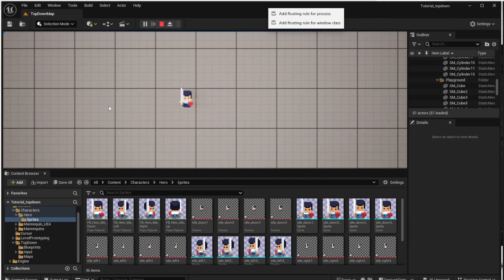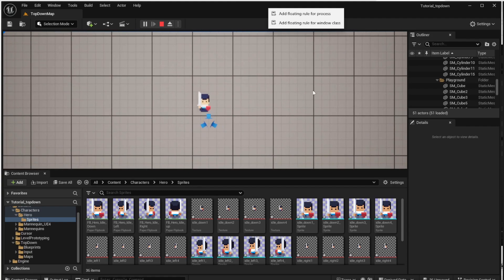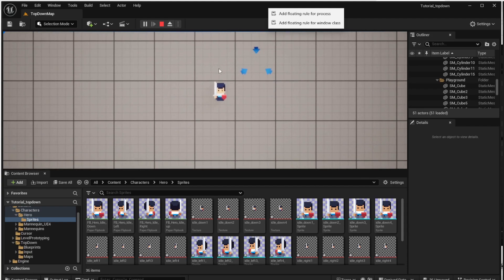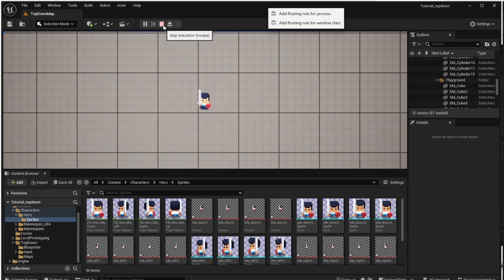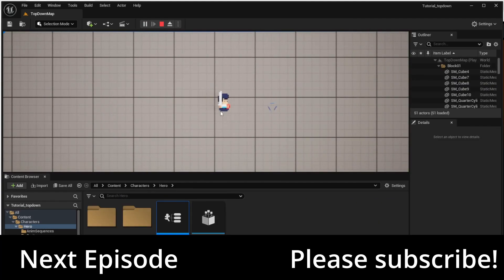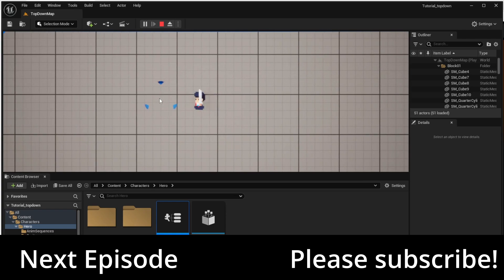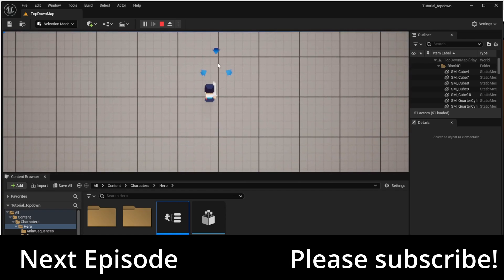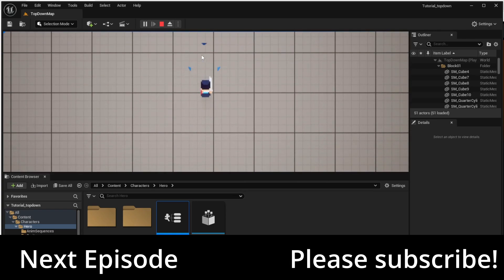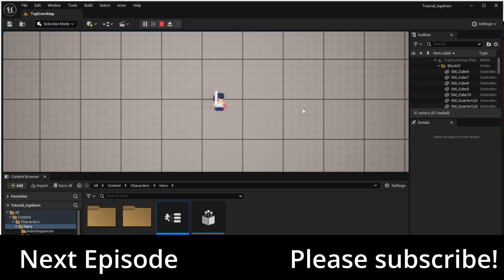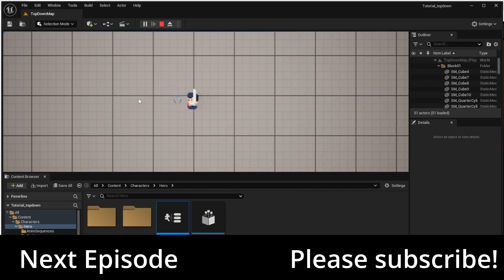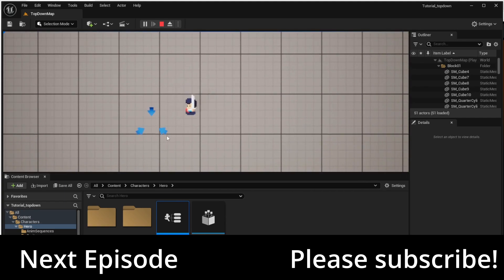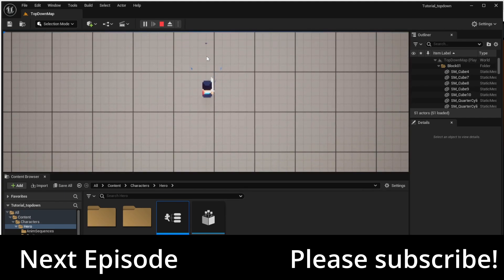So this is all for this episode and in the next one we will teach the character how to walk. So please subscribe so you are notified about these episodes and it also helps me a lot. Thanks and see you next time.